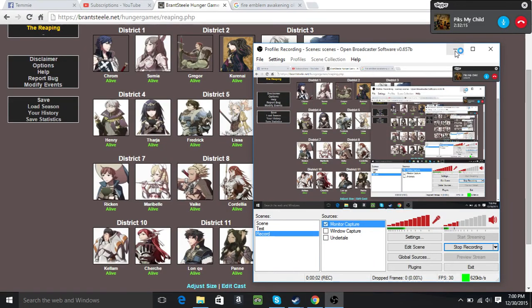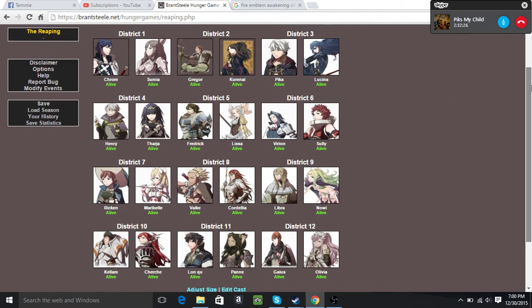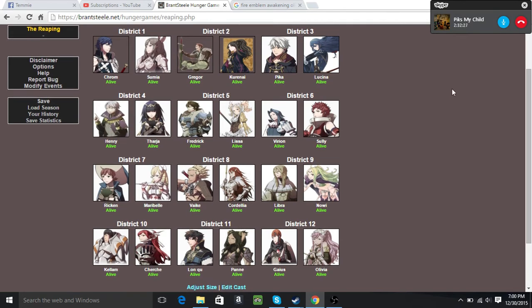Hello everyone. Okay, so I'm doing something totally different this time because I feel like it, and none of y'all can stop me. I am doing a Hunger Games simulator with Fire Emblem, specifically Awakening.